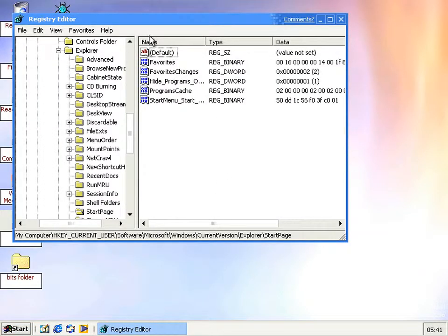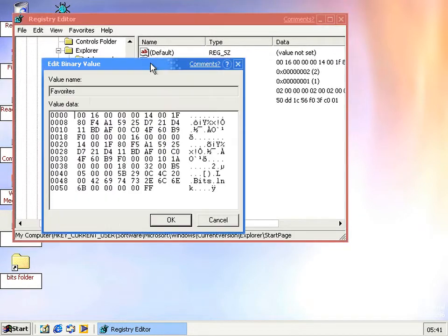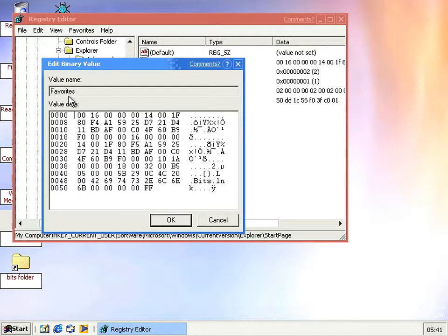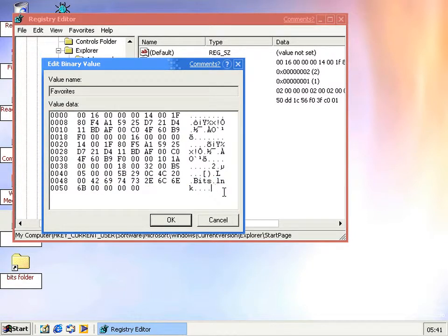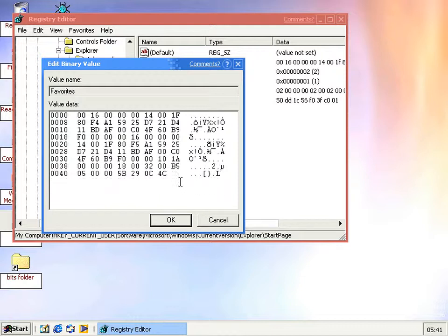Unless the thing you add to the start menu has quite an easy identifier, because then you can see it in here in the actual value of the favorites key. Like here you've got BITS.lnk, so you can see that's the thing that needs to be deleted.